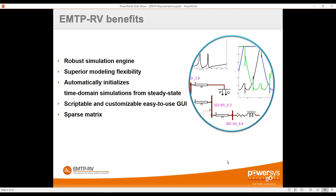You can use components from the library or write your own code to create a DLL for new models. DLLs from other software like Simulink can be imported into EMTP — something heavily used by wind park and HVDC manufacturers to test their real controllers inside the software.